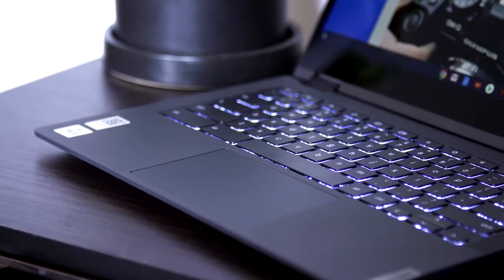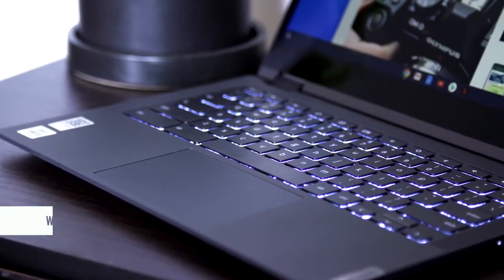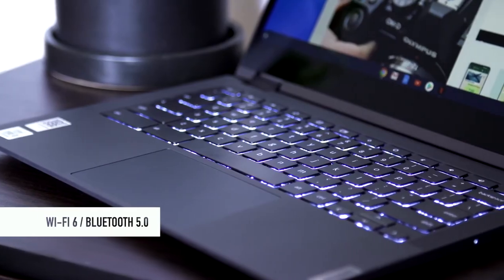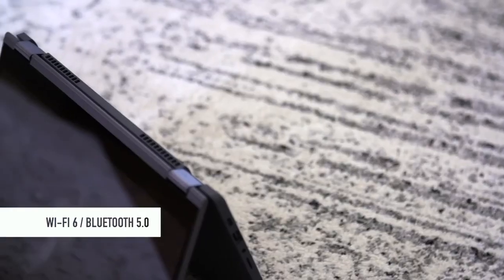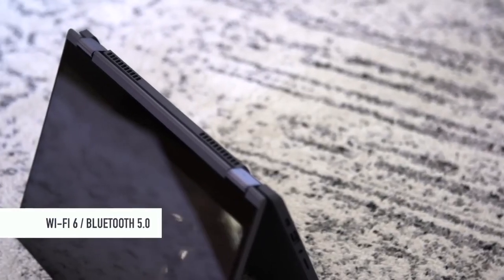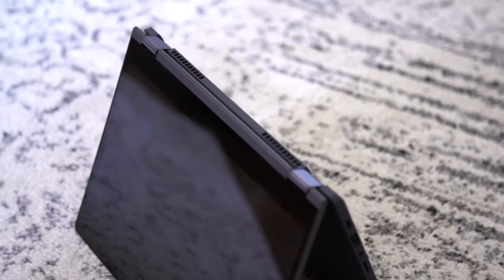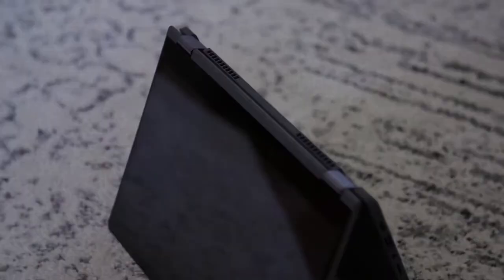And lastly, talking about connectivity, it's equipped with the 6th Gen Wi-Fi and Bluetooth 5.0. Simply put, its connection is always stable and the speeds are exceedingly high.